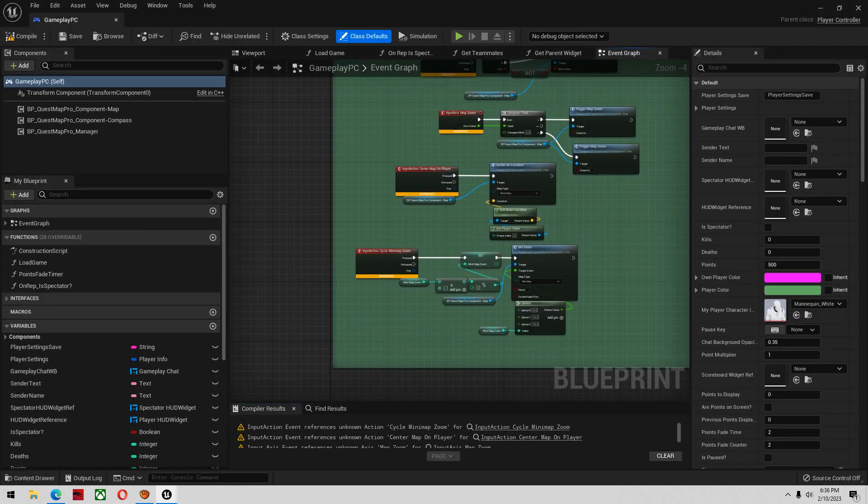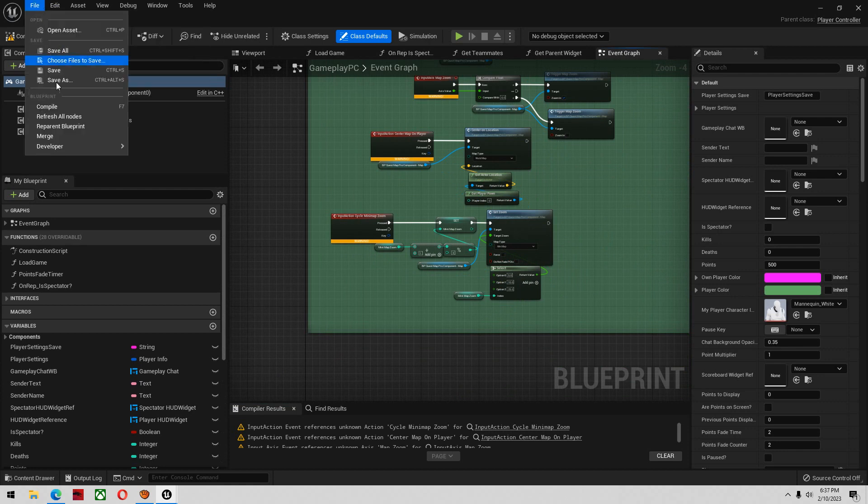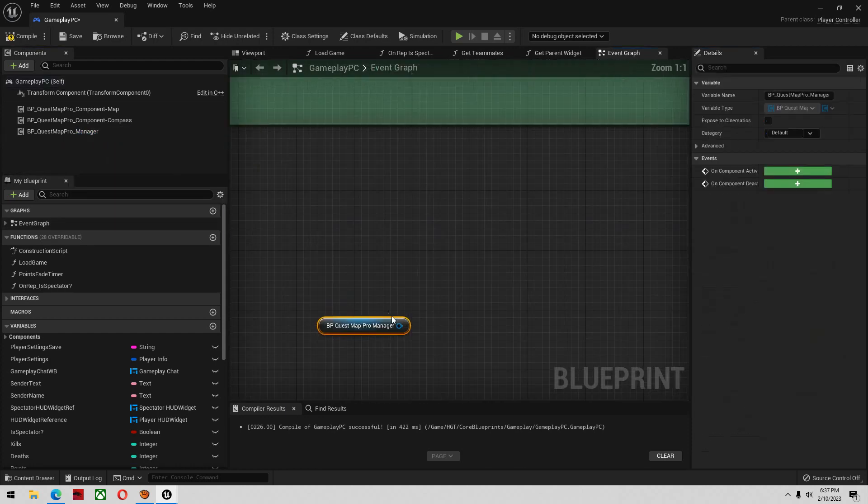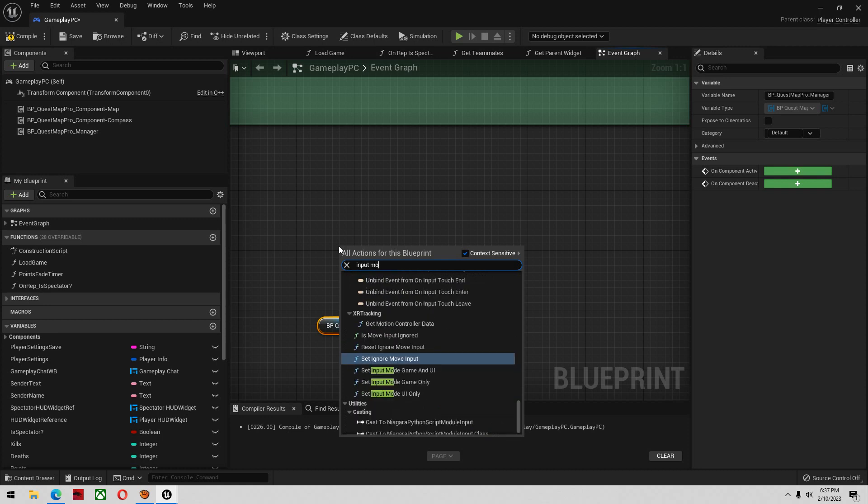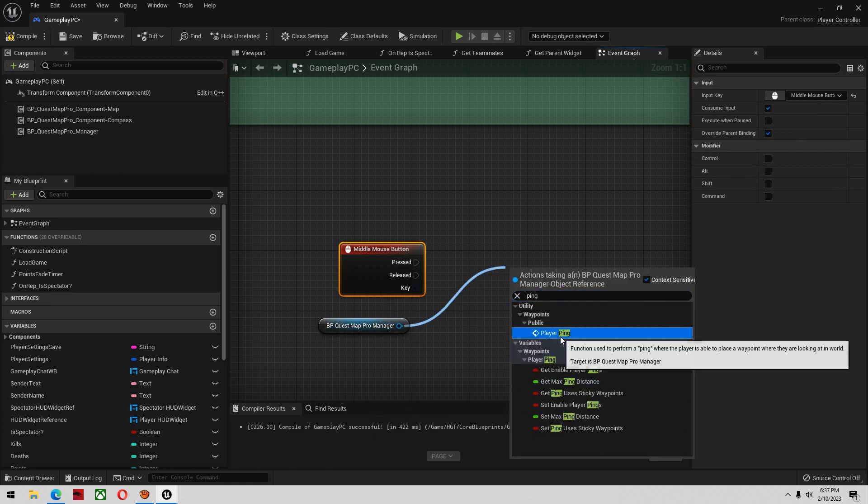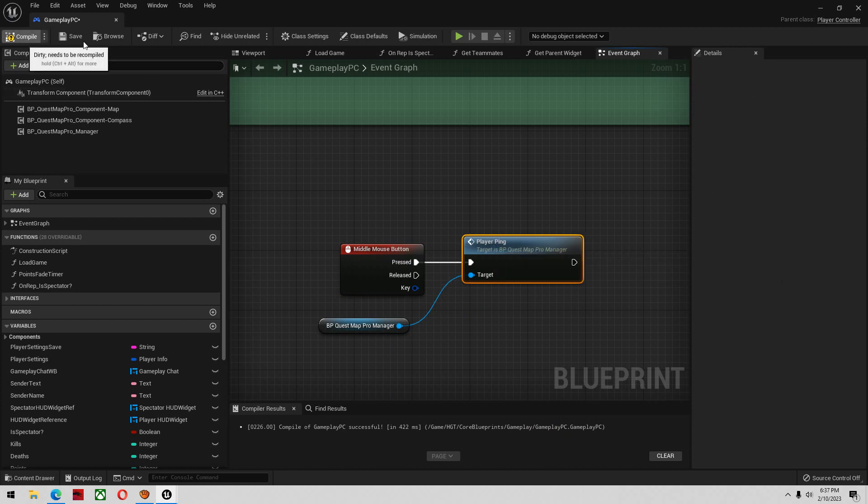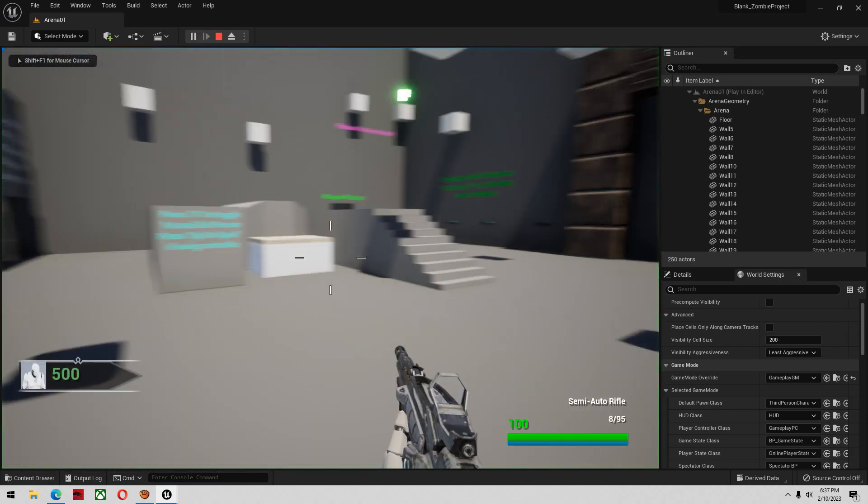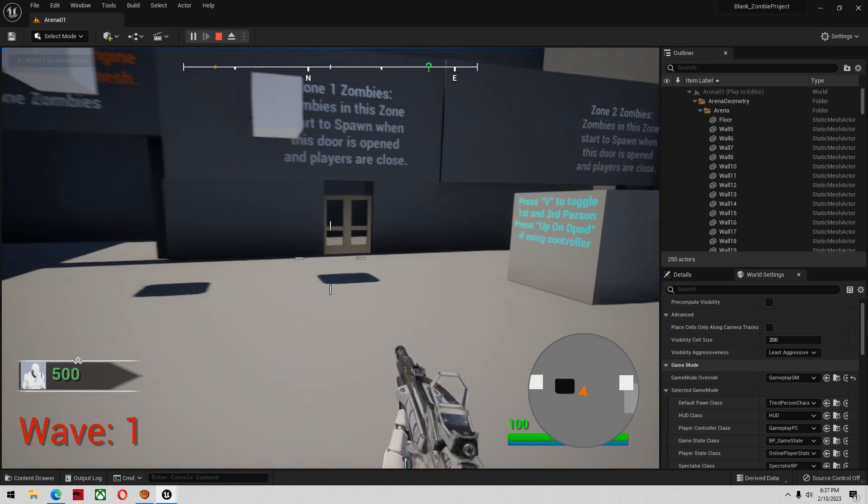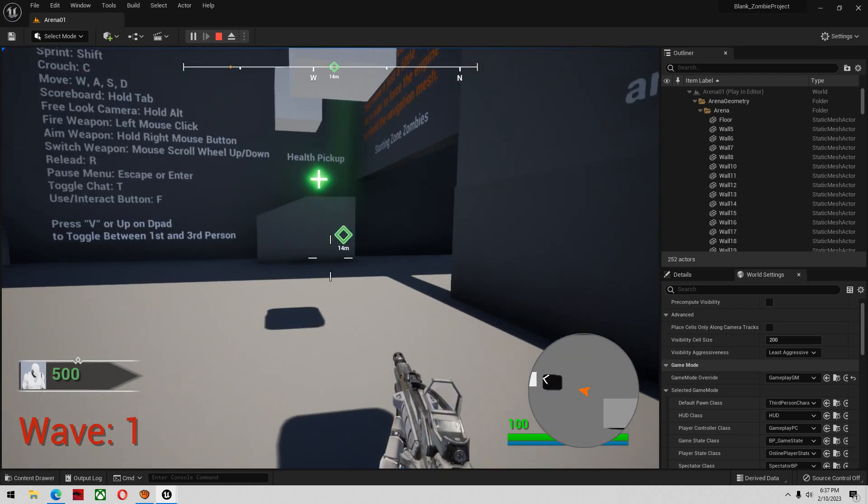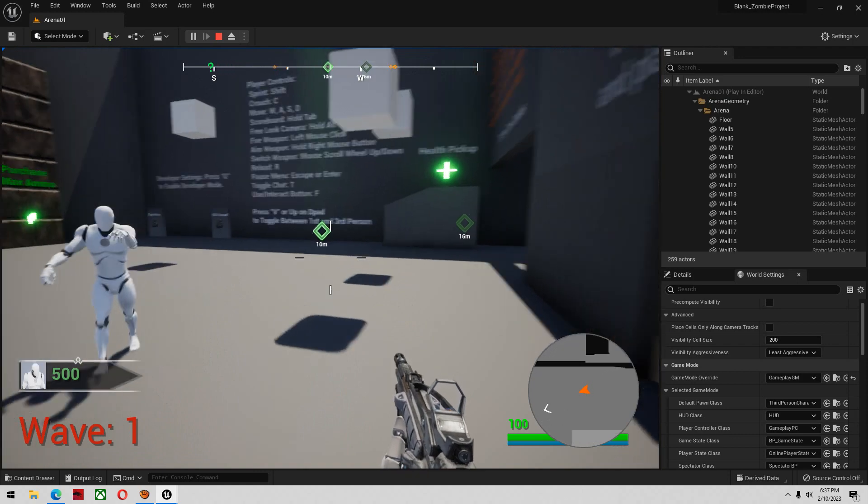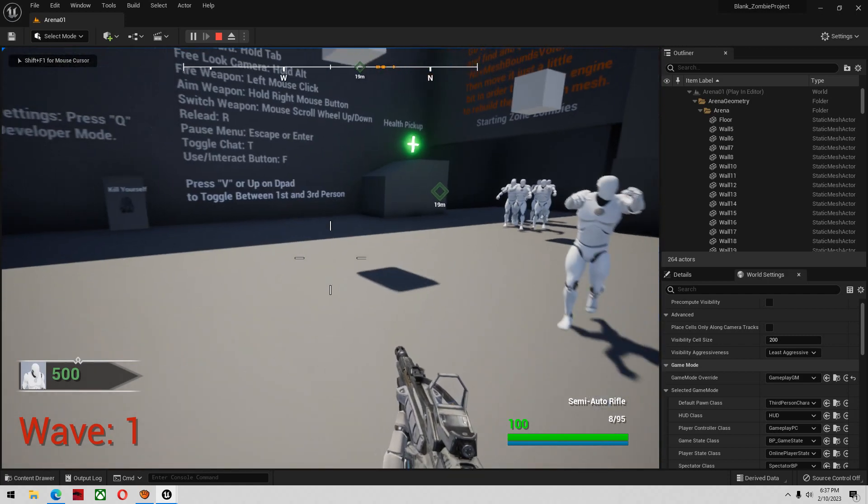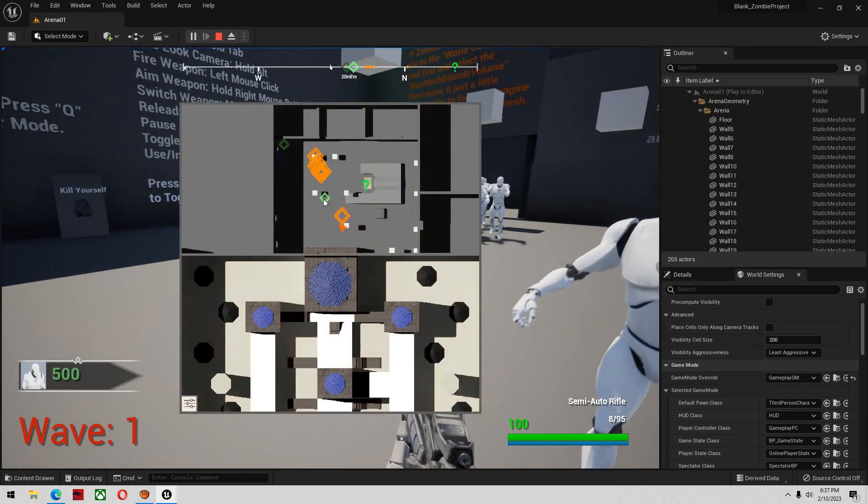I'm going to open my player controller class. Here's where all the keybinds are set up for the map system. I'm going to grab the manager and type input mouse middle button and player ping. If you're in a multiplayer game and you have Jerry in there, you can say hey Jerry, it's at that door and just ping it and it'll be on his map as well. I can ping anything in the map. The ping shows on the map and also shows on the compass.